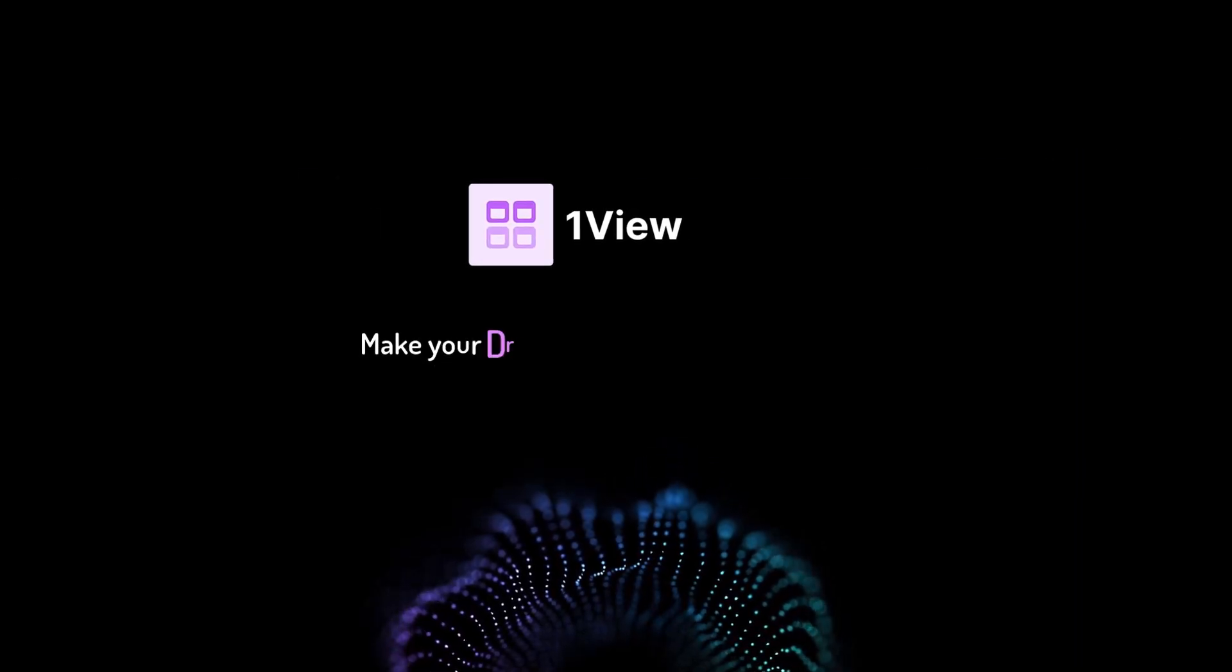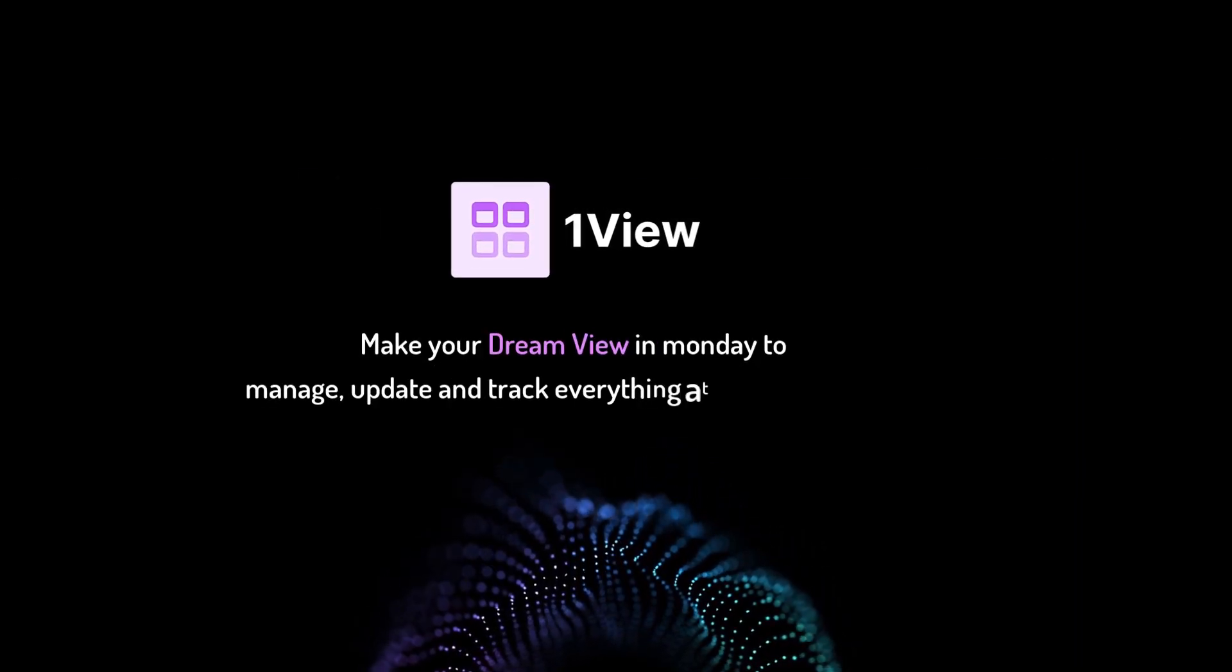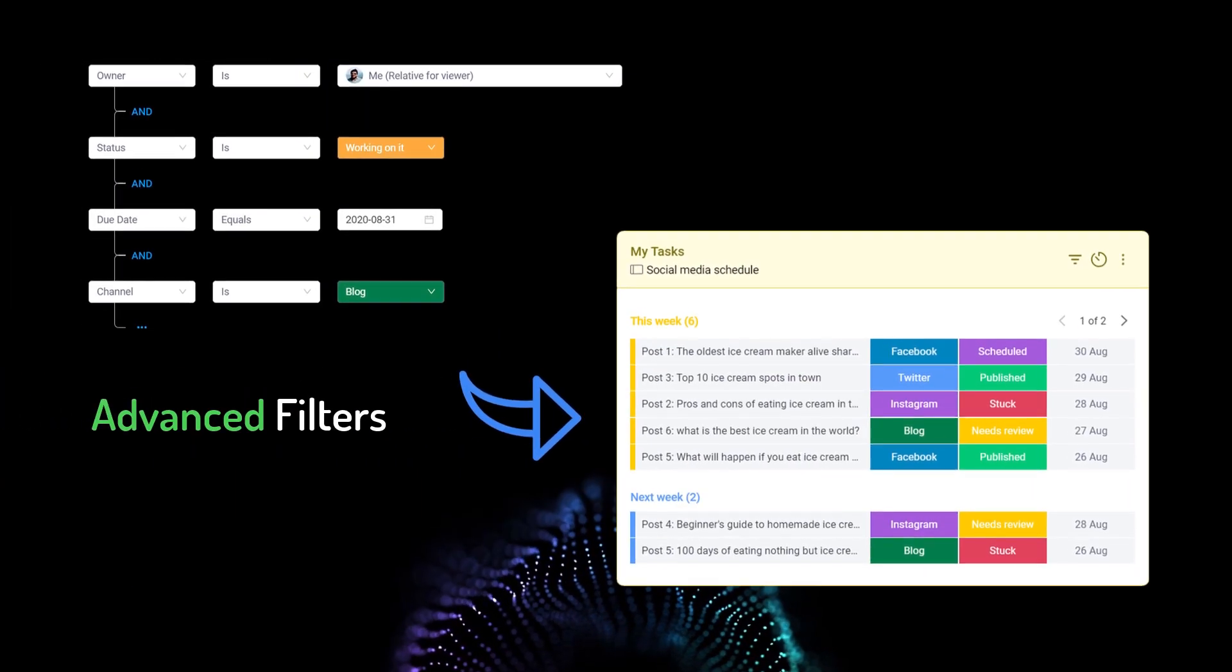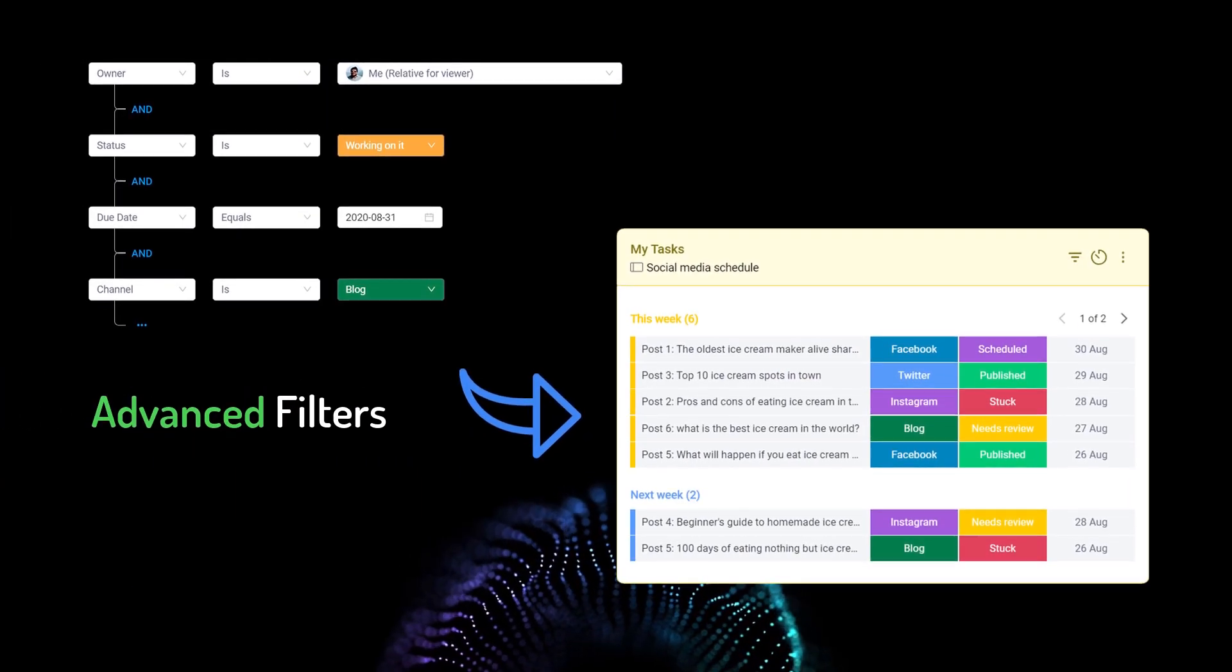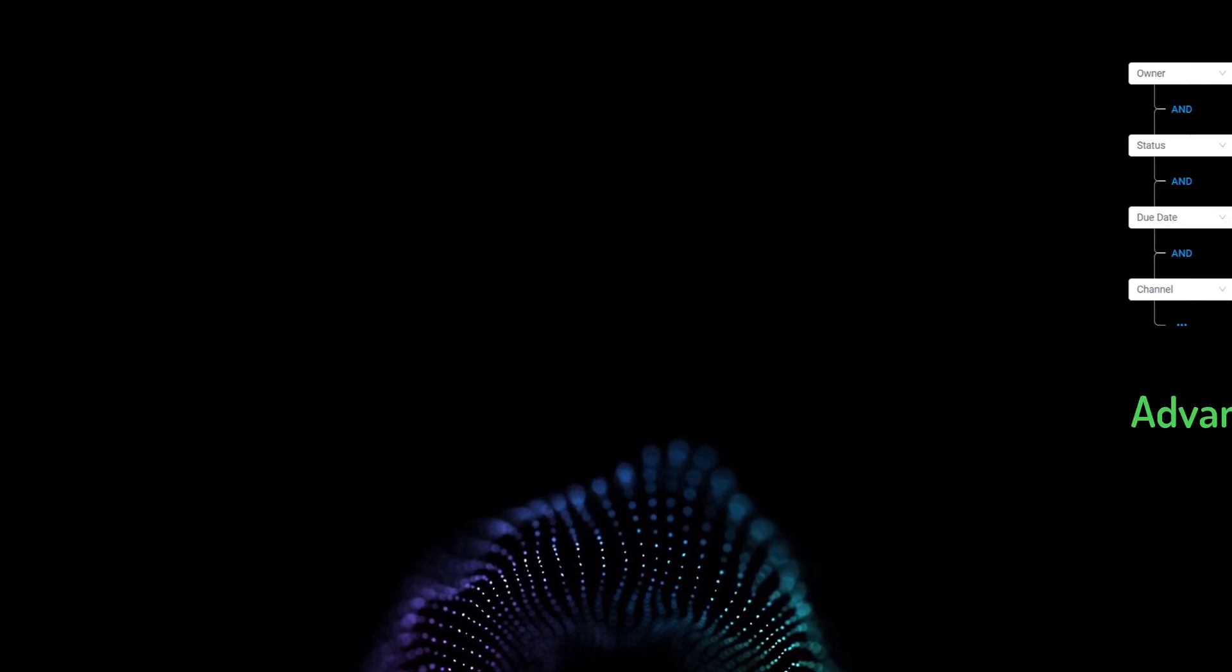OneView. Make your dream view in Monday to manage, update and track everything at one single place. With OneView, you can create advanced filters by chaining multiple filter conditions.